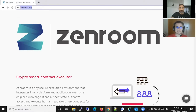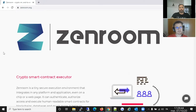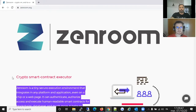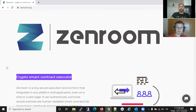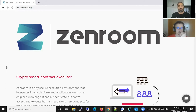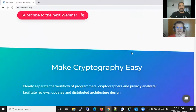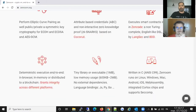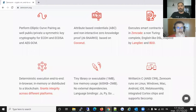When we land on the zenroom.org page, the first thing we read is 'crypto smart contract executor.' It took us a while to get this punchline — initially it was 'crypto VM' because Zenroom brings a virtual machine into memory. Whenever you say virtual machine, people first think of VirtualBox and get confused. The kind of VM Zenroom brings online is more like the Java virtual machine or the JavaScript virtual machine.